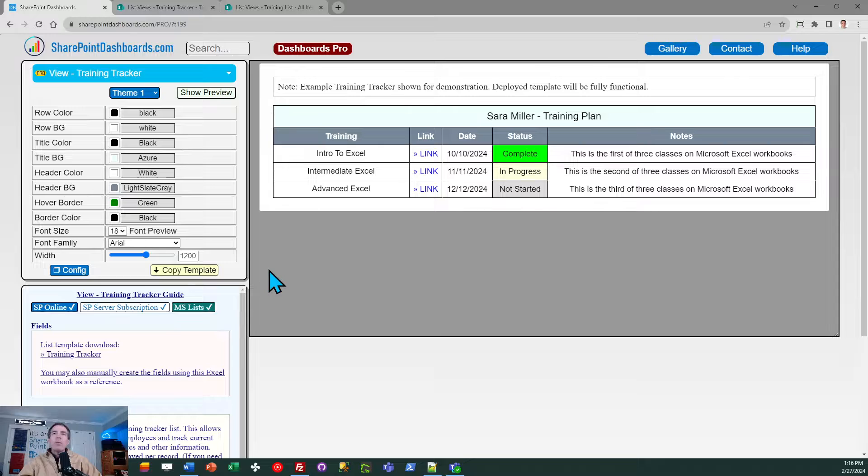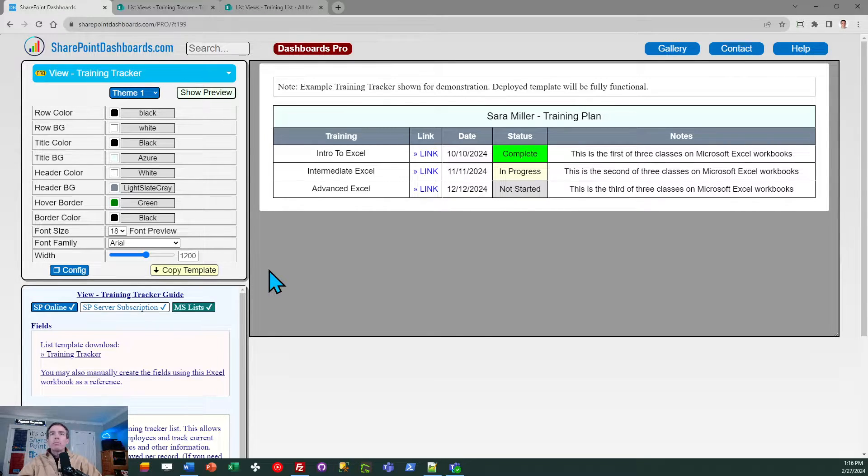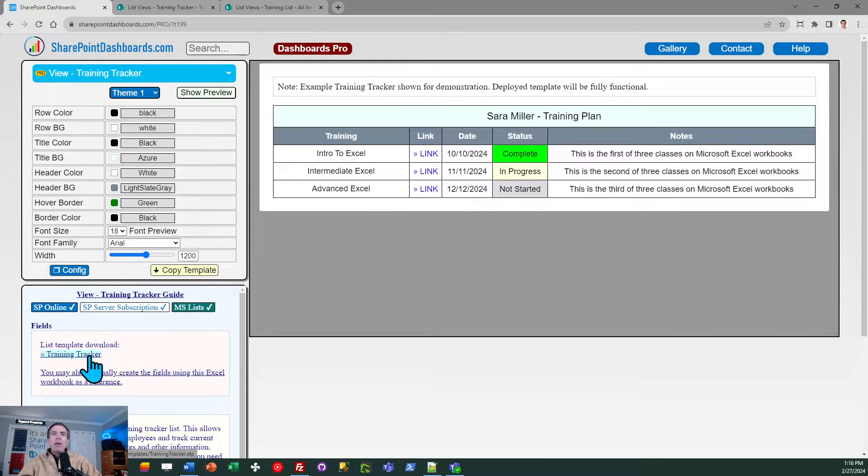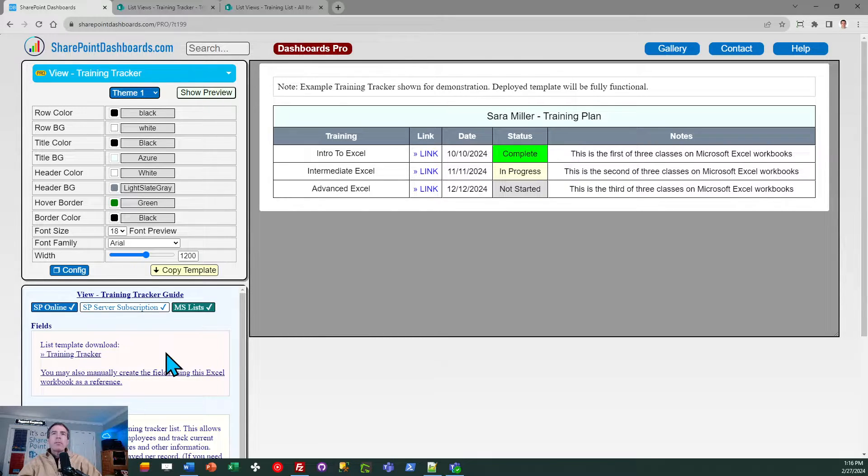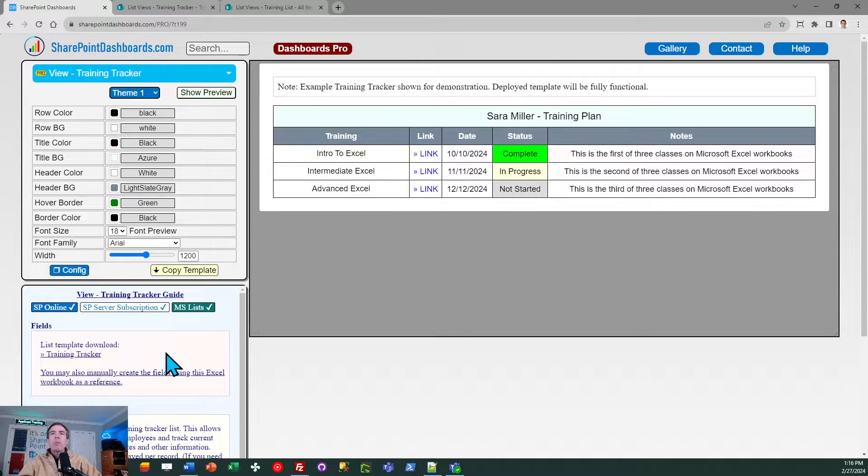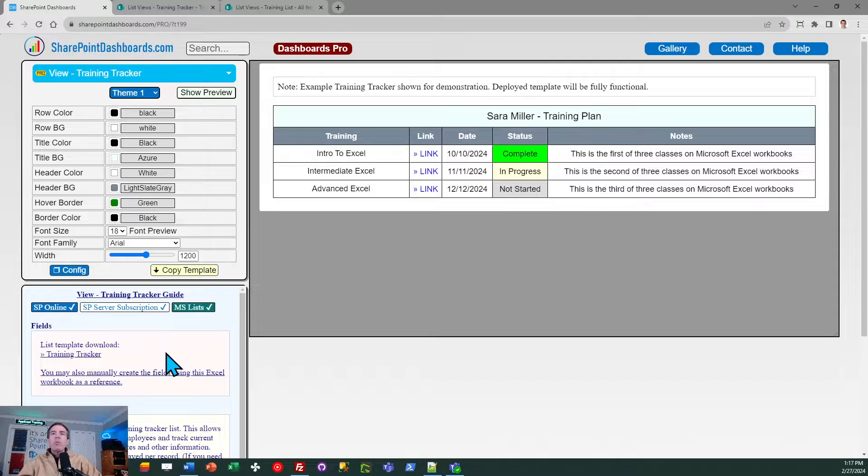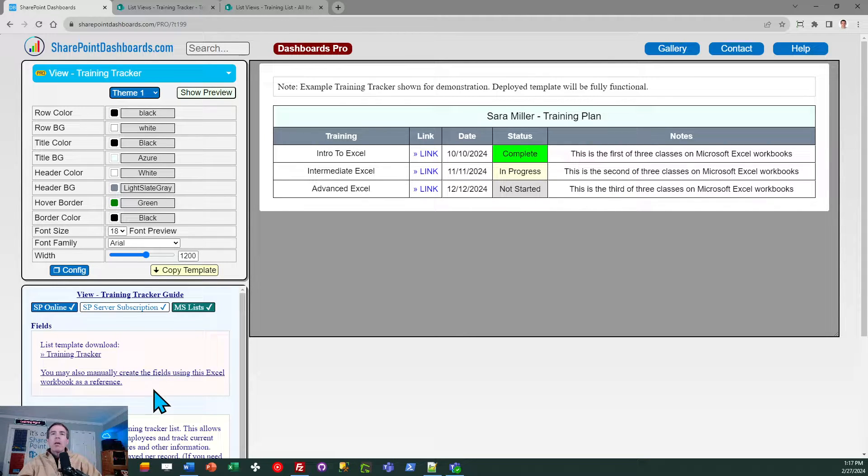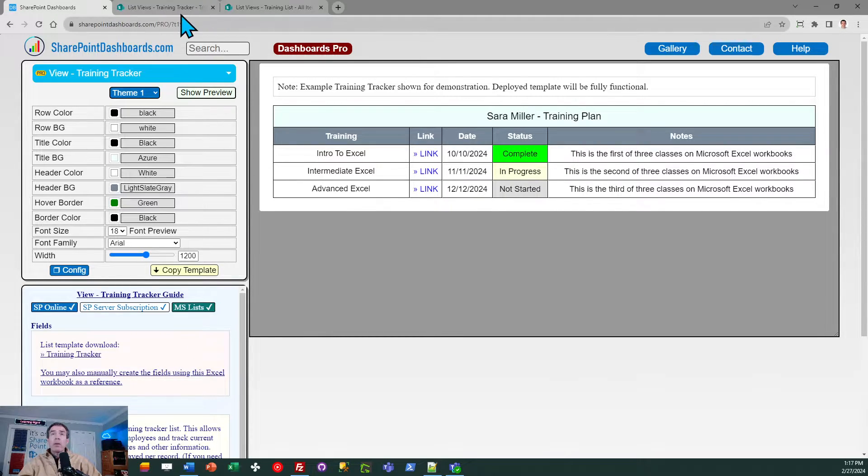Now there is a little bit of prep work that you need to do in order to take advantage of this template. Linked in the help section is a template download called training tracker, and if you click on that, that will download an STP file which is a SharePoint template file which you can upload back to your SharePoint site. That way you don't have to manually create the fields. If you need to, it is also possible to create the fields manually, and you can download the Excel workbook if you want to see a list of all the fields needed for this template.